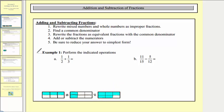Now following our steps, notice how the first step is to rewrite mixed numbers and whole numbers as improper fractions, which doesn't apply here because both fractions are proper fractions. Step two, we find a common denominator, which is the least common multiple of two and three, which would be six.